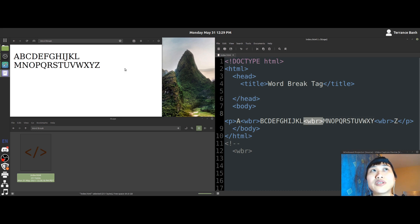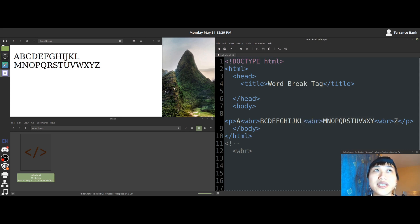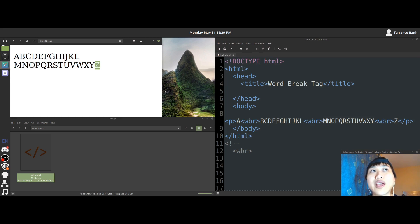We see half of the letters going down one line as expected by this word break tag here. But what you'll also notice that where we put the word break between the Y and the Z, the Z is no longer in its own line, but it's with half of the letters that went down one line.